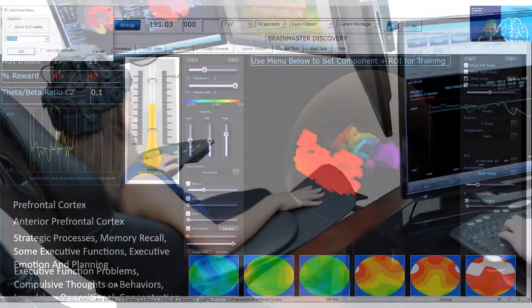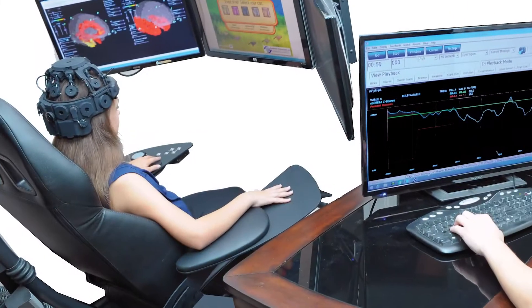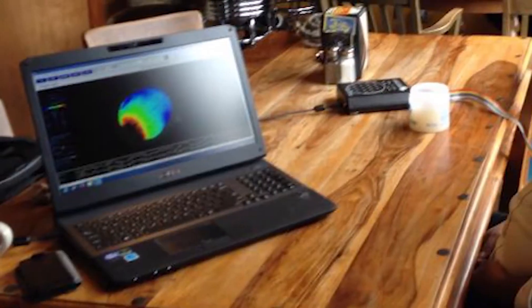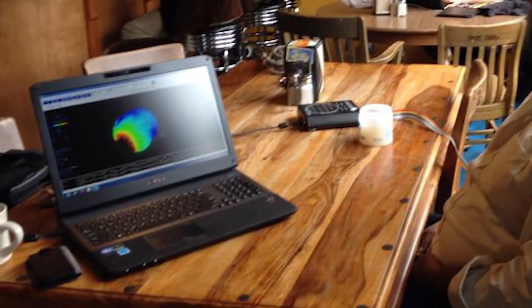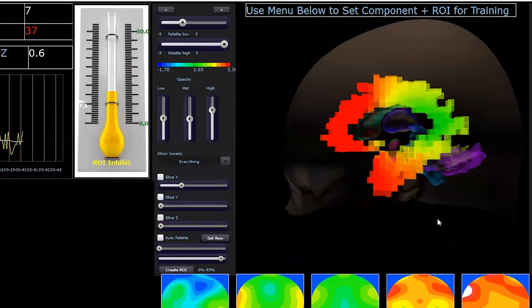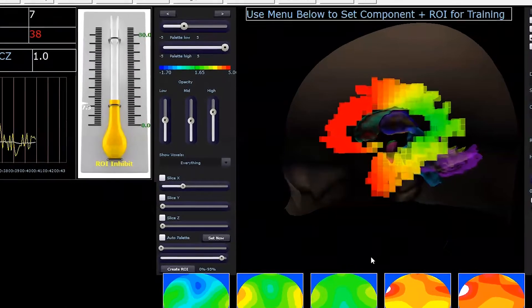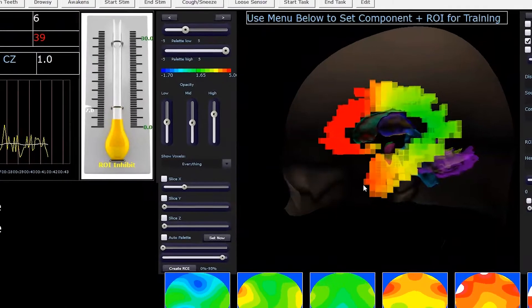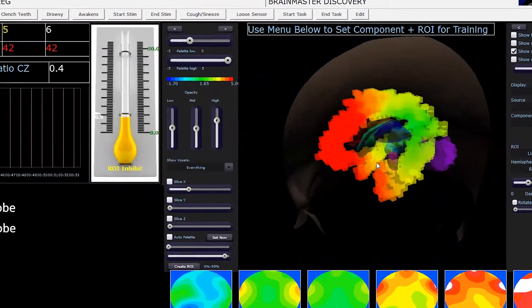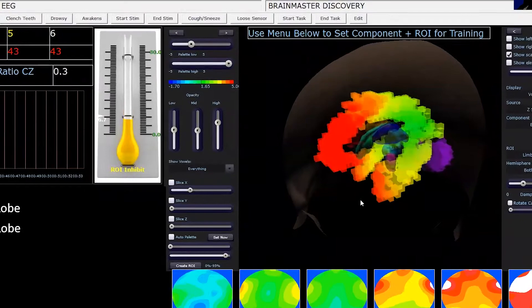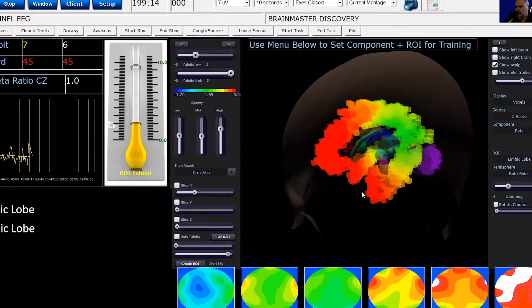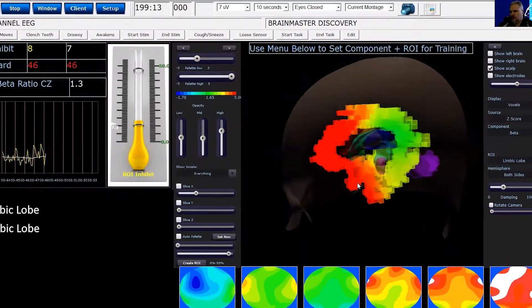Brain Master Technologies, a leader in clinical EEG, 3D brain imaging, neurofeedback and biofeedback systems, is pleased to offer Brain Avatar — the gold standard. A clinical EEG software suite of products providing therapeutic and assessment tools utilizing comprehensive and customizable protocols.